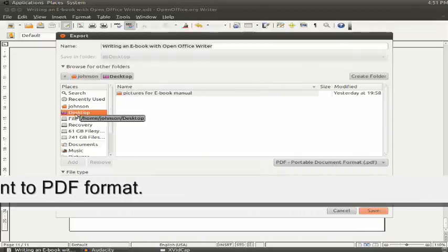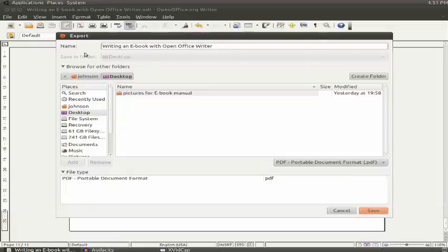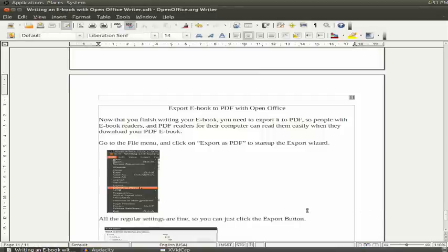So you look for a location, and I'm going to hit my desktop, and you want to name your book. Then you hit the Save button.